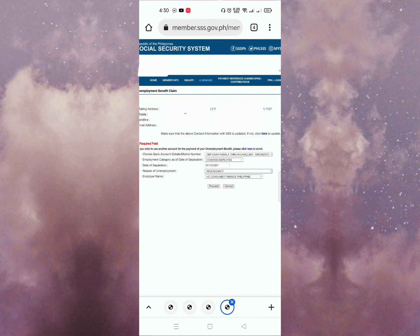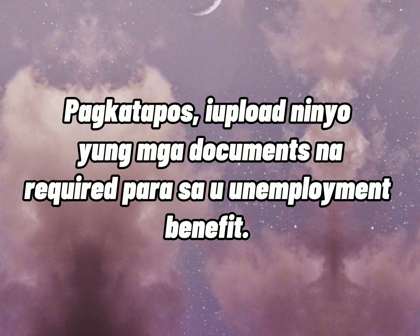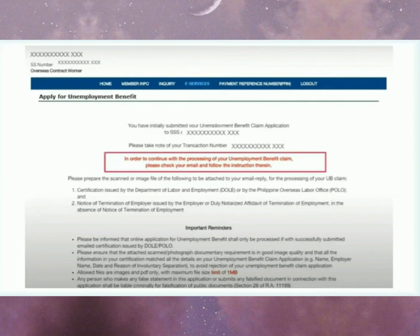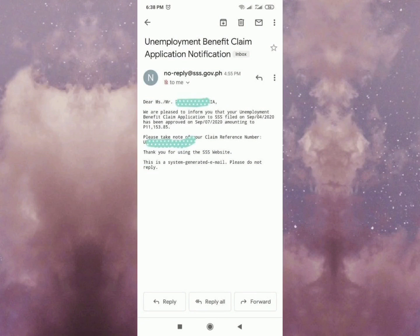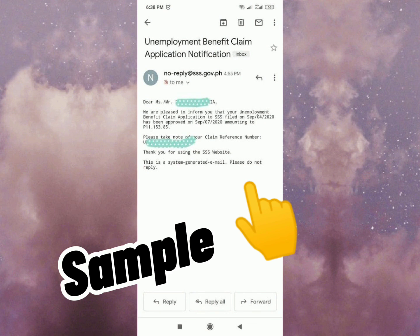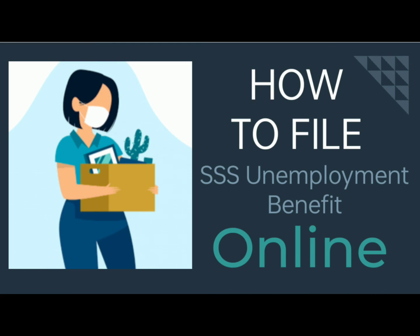Pag tapos na pong punan lahat, click proceed. Magre-reflect po kung magkano yung makukuha ninyo. After that, magre-reflect na po yung summary ng inyong application. If you want to proceed submitting the unemployment benefit, yes or no po yung choices. Kapag click mo yung yes, mapaprocess na siya. I-check nyo po yung email ninyo kung nakareceive na po kayo ng confirmation. Meron din doon nakalagay na transaction number. Ang gagawin mo na lang, hintayin mo na lang yung approval ng SSS — another email na naman yun.